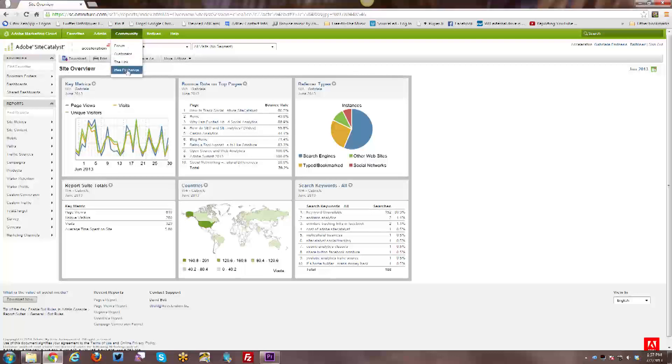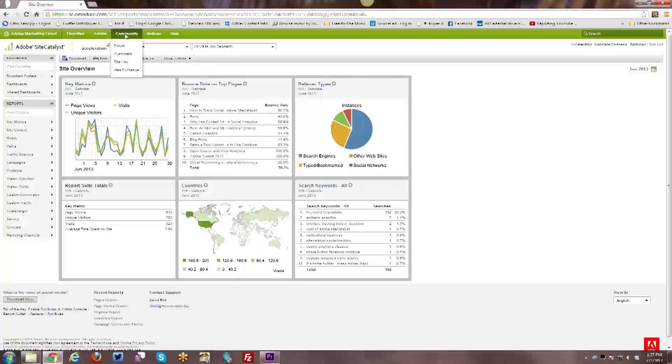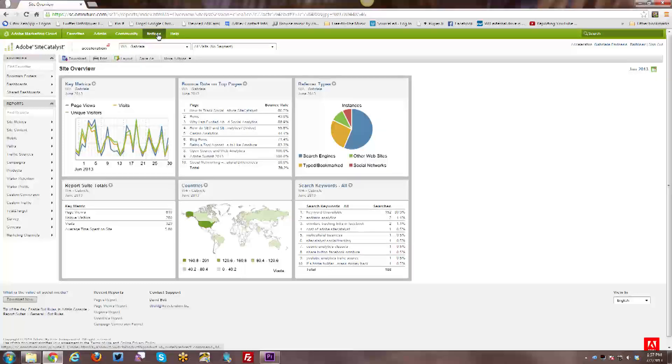Then you have the Community button with some access to community options. There's a forum, there's some customer information, there's an idea exchange, etc. And those are things that you are free to explore at any time.